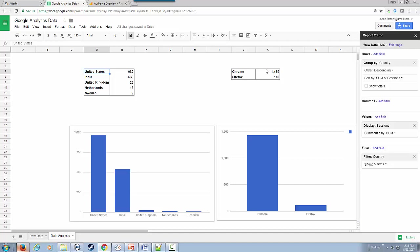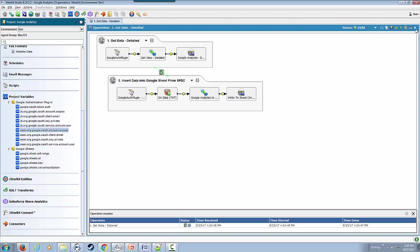That just shows how quickly and easily through our recipes and integration platform you can integrate both Google Analytics and Google Sheets together. Now let's look at how this integration was happening behind the scene.